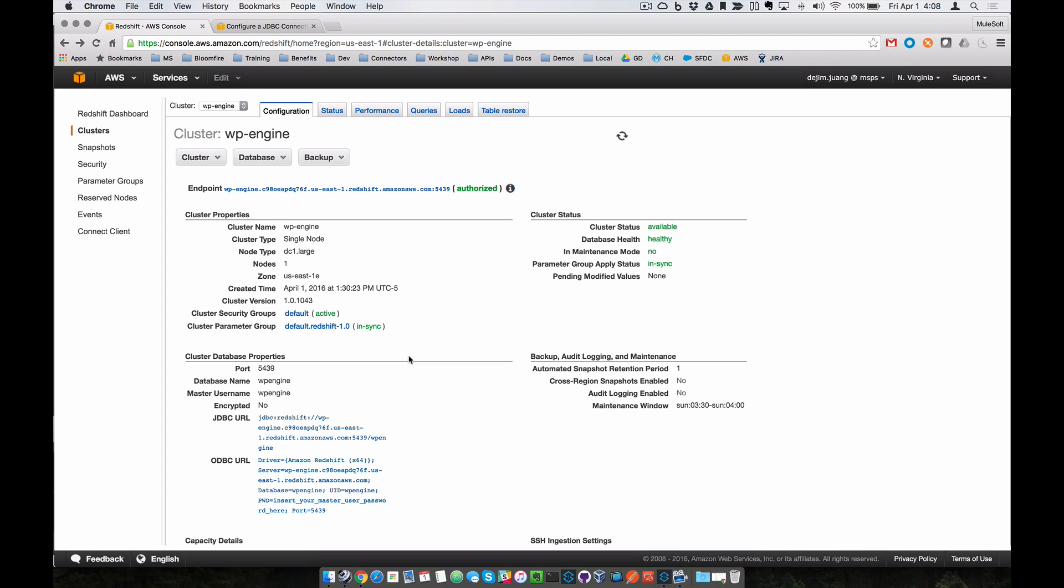Okay, so this quick video is going to show you how to use the MuleSoft database connector to connect to Amazon Redshift.